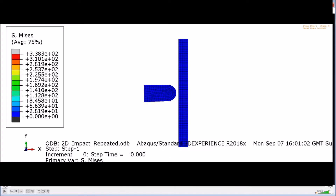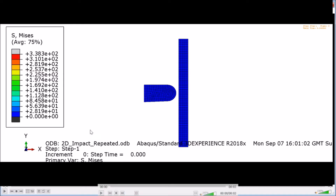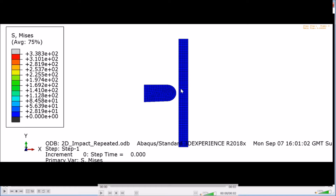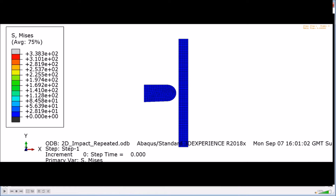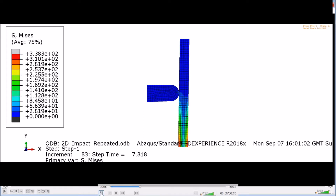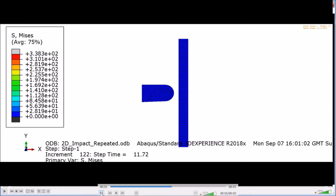In today's video we're going to do a repetitive impact analysis in which an object will basically impact repetitively on a wall or any other object, and we will see how it looks like as you see in this case.